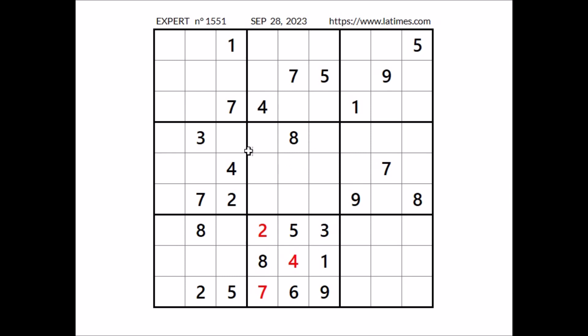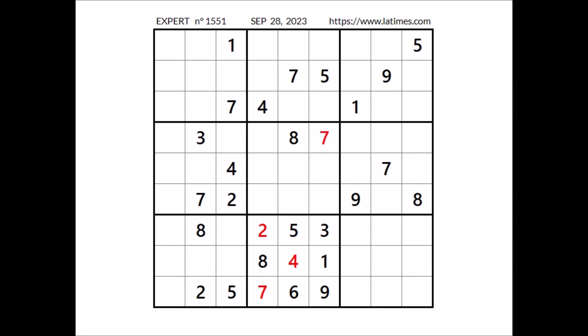Now let's see number 7 in this sector. We have 7 in this column, 7 in this column — we have 3 places for number 7. That 7 cannot be here, we have 7 in the row. 7 cannot be here, 7 in the row. Number 7 in this place. Now let's see where number 4 can be. 4 in this column, 4 in this column — 2 places for number 4. 4 cannot be here, 4 in the row. Number 4 in this place.